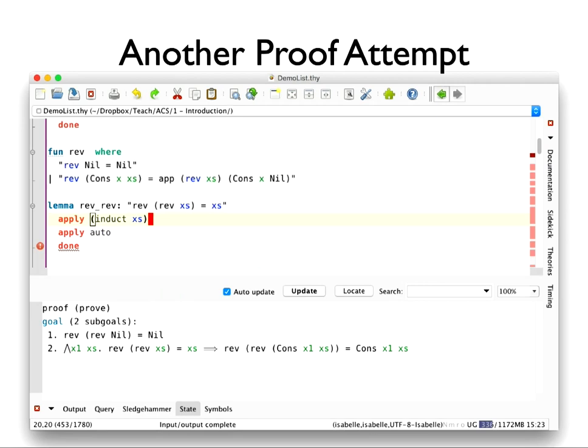Now let's look at another function and proof attempt. 'Rev' reverses a list — the classic definition: nil is reversed to itself, and if you have a cons you use the append function to stick the head at the very end. We're trying to prove something that should be trivial: if you take a list and reverse it and then reverse it again, you get back to the list you started with.